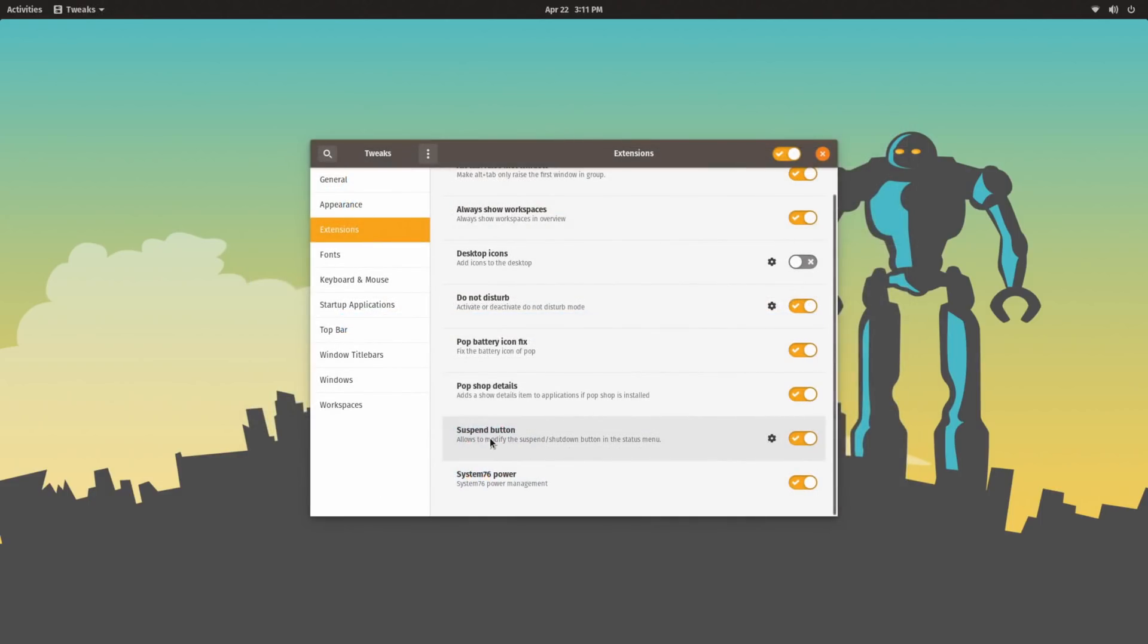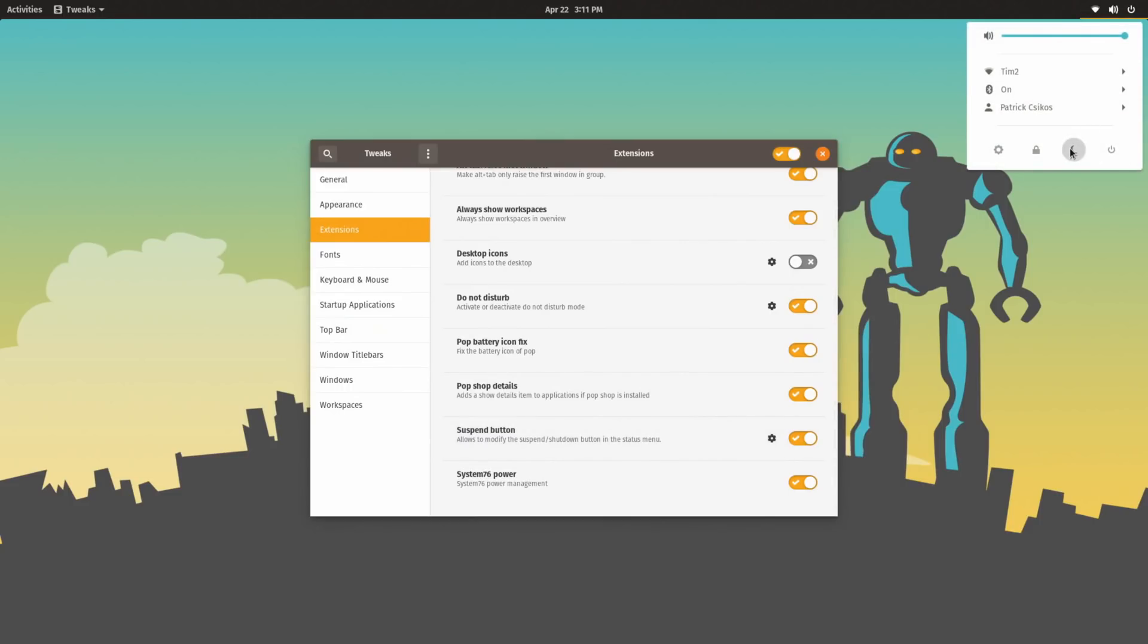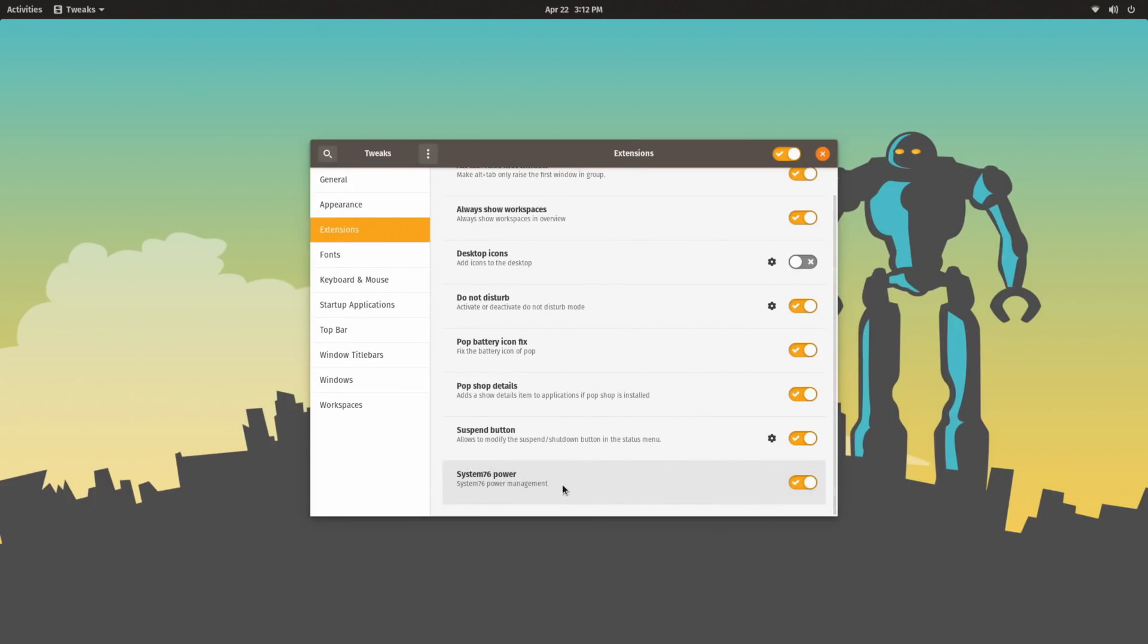There's also a suspend button extension to add a suspend button to the status menu that is not there by default, and then there's also the System76 Power Management. Again, that's going to be more relevant to laptop users than desktop users.